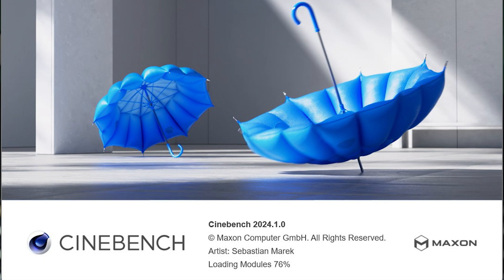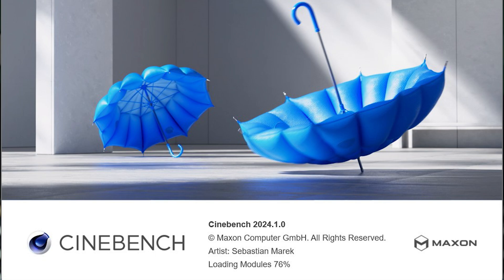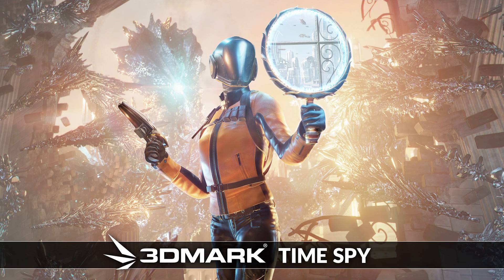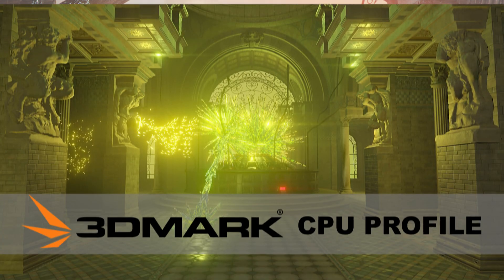First you need to benchmark your CPU at default settings to establish a baseline. For this I use Cinebench R24, 3DMark Time Spy and 3DMark CPU Profile.